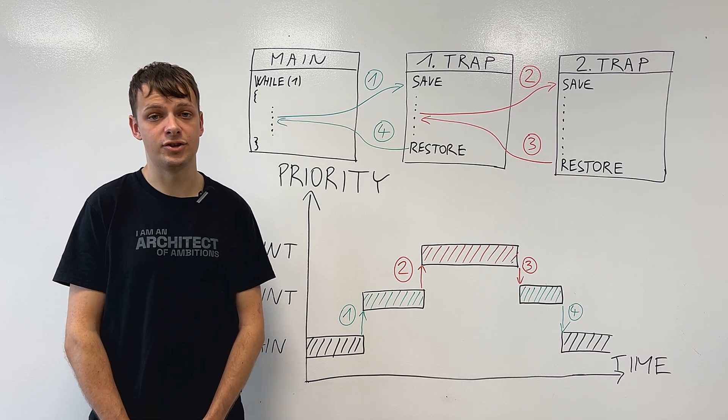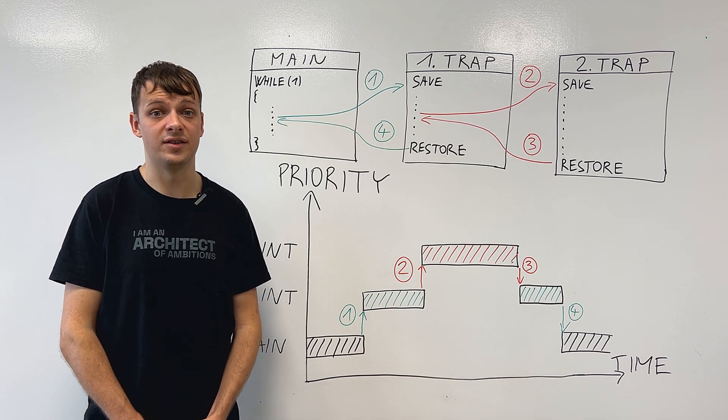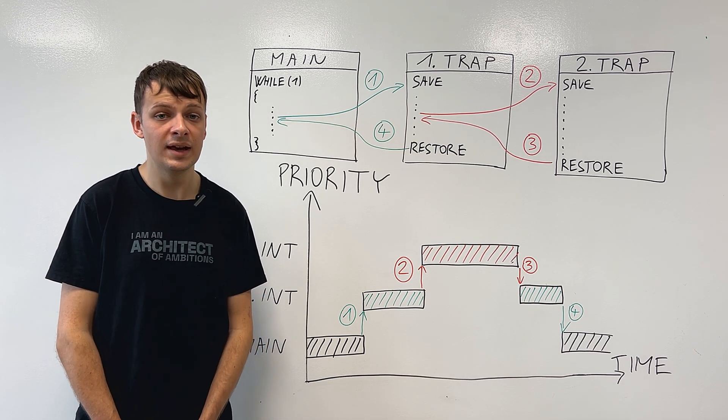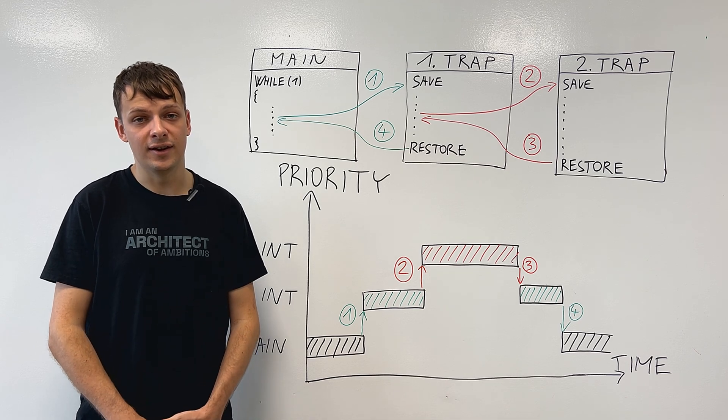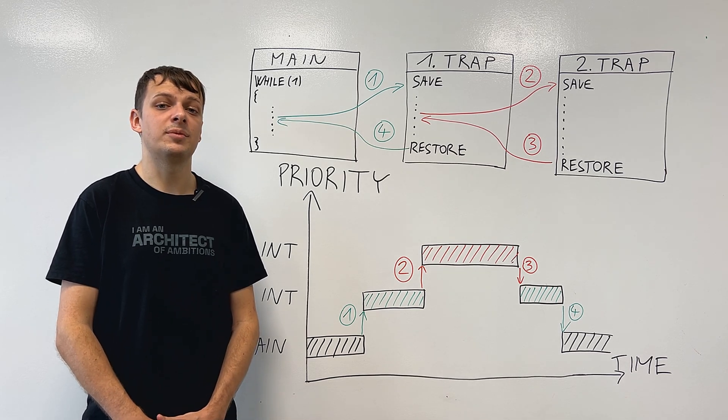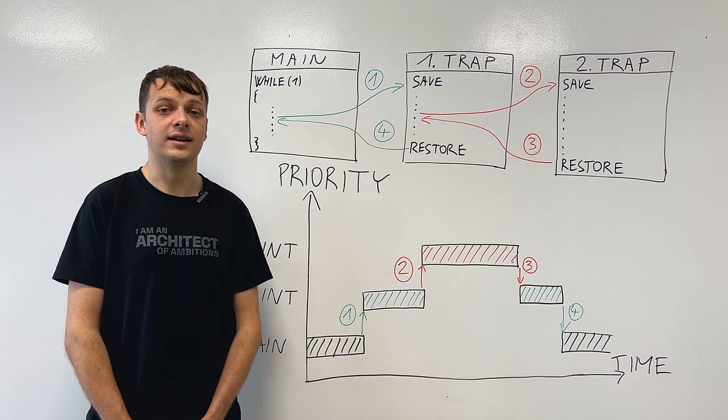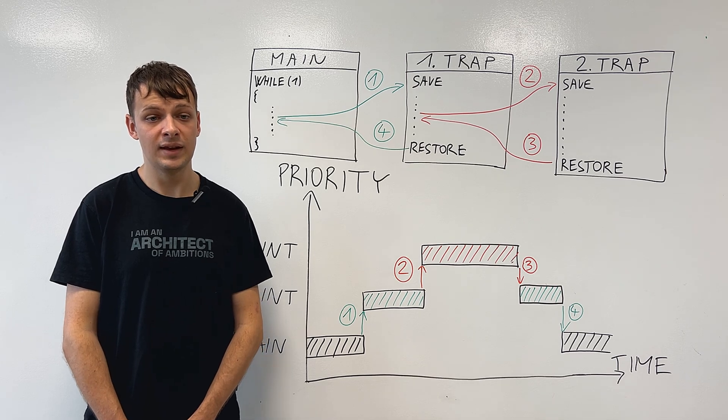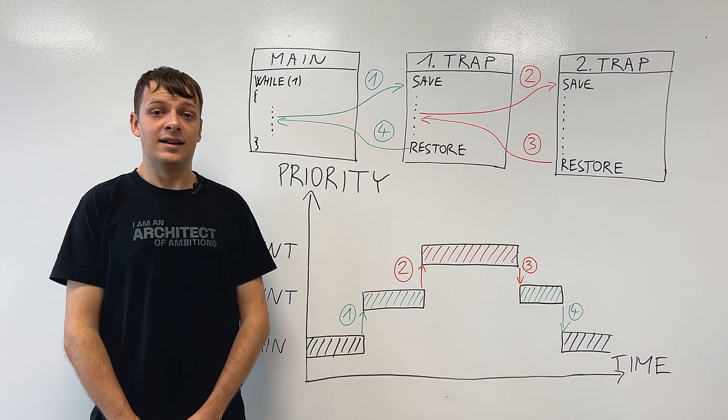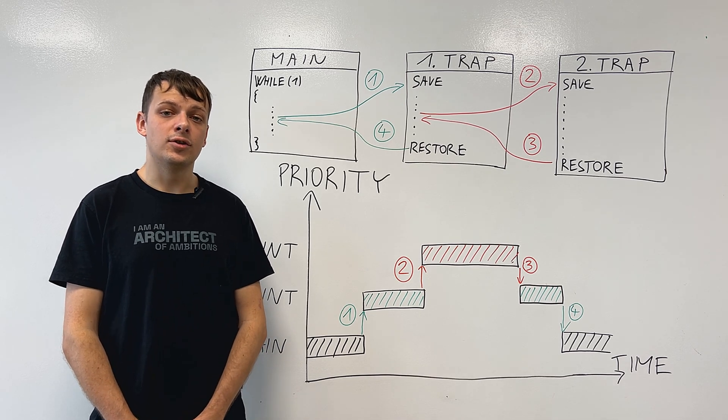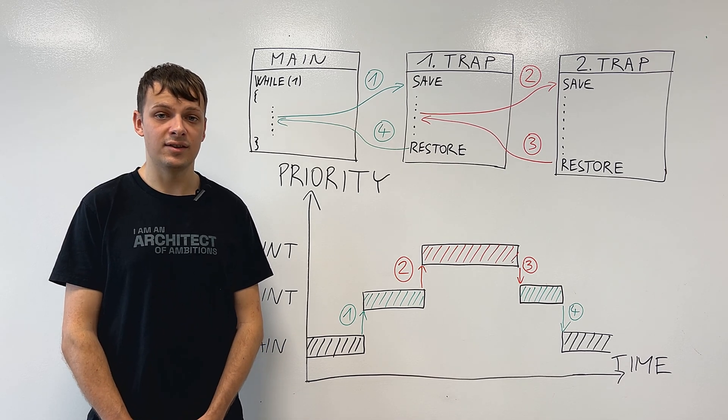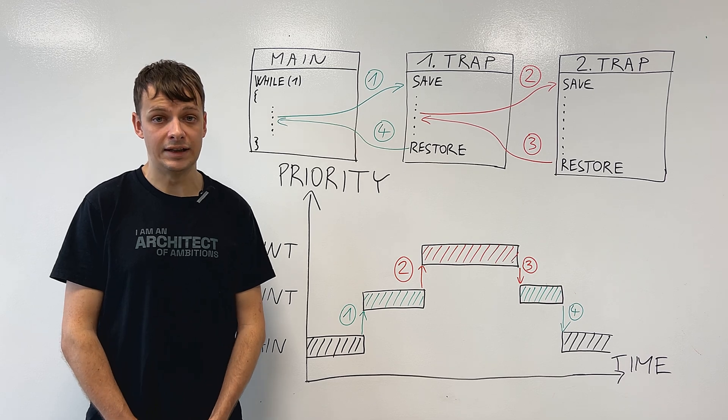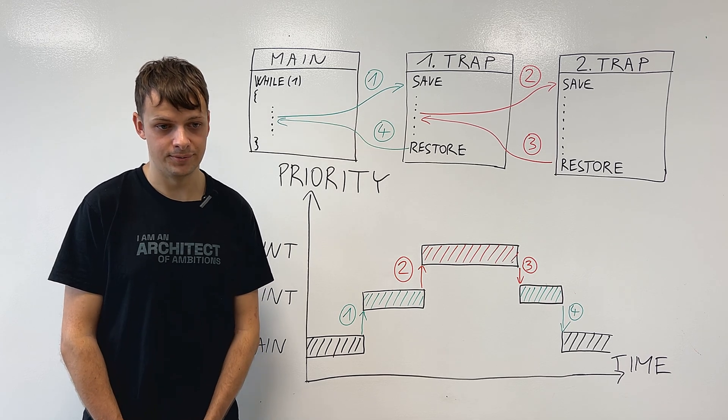Another very important attribute of interrupts is their priority. This defines which interrupt is taken in case two happen at the same time. This priority also enables us something called interrupt preemption.